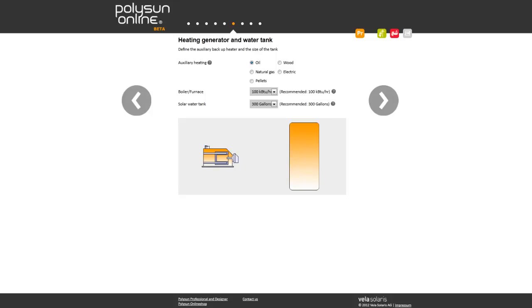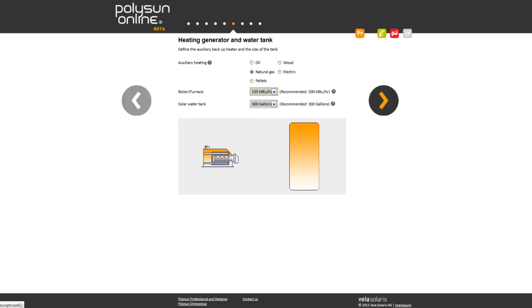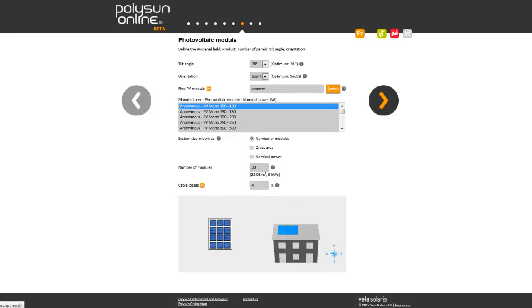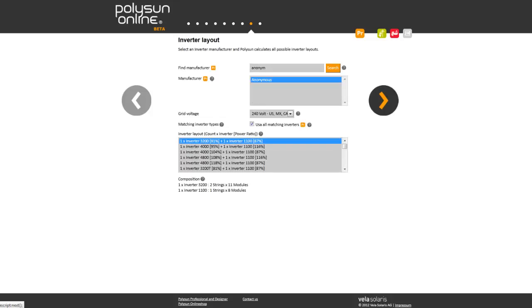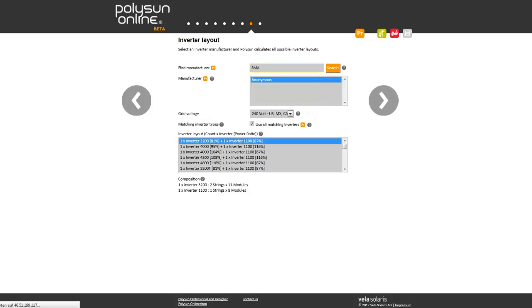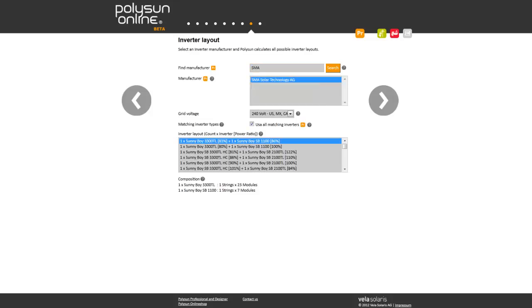Select the heat generator. Polysan will help you in sizing it properly. Complete your system by selecting your module and by selecting your inverter provider. Polysan will do the rest.